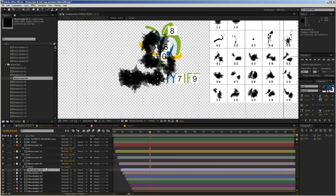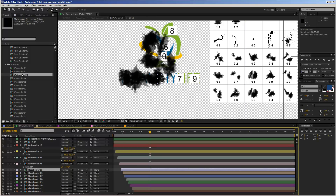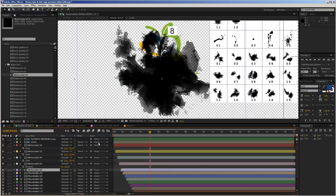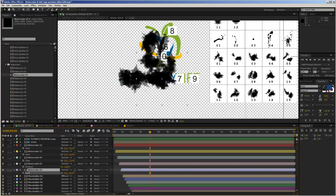Moving on to placeholder number 5, which is beneath our paint area. For this one I'll take watercolor number 3 — drag it in, hold down Alt, scale it down. I'll speed up a little bit now.